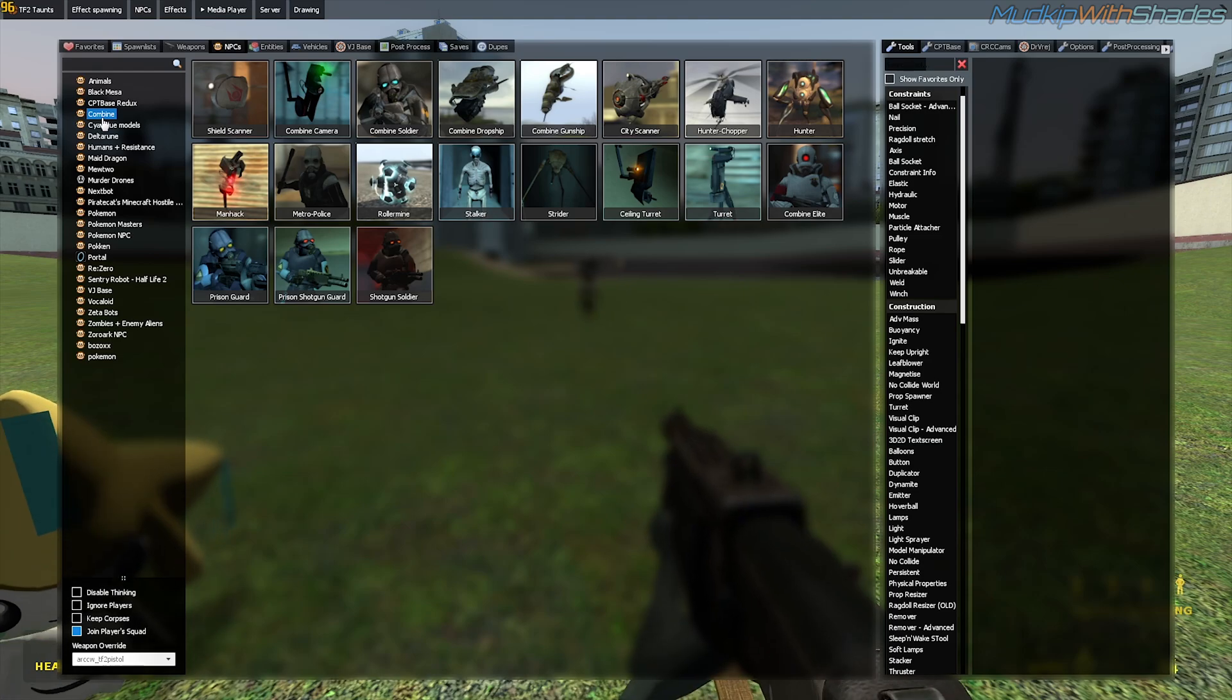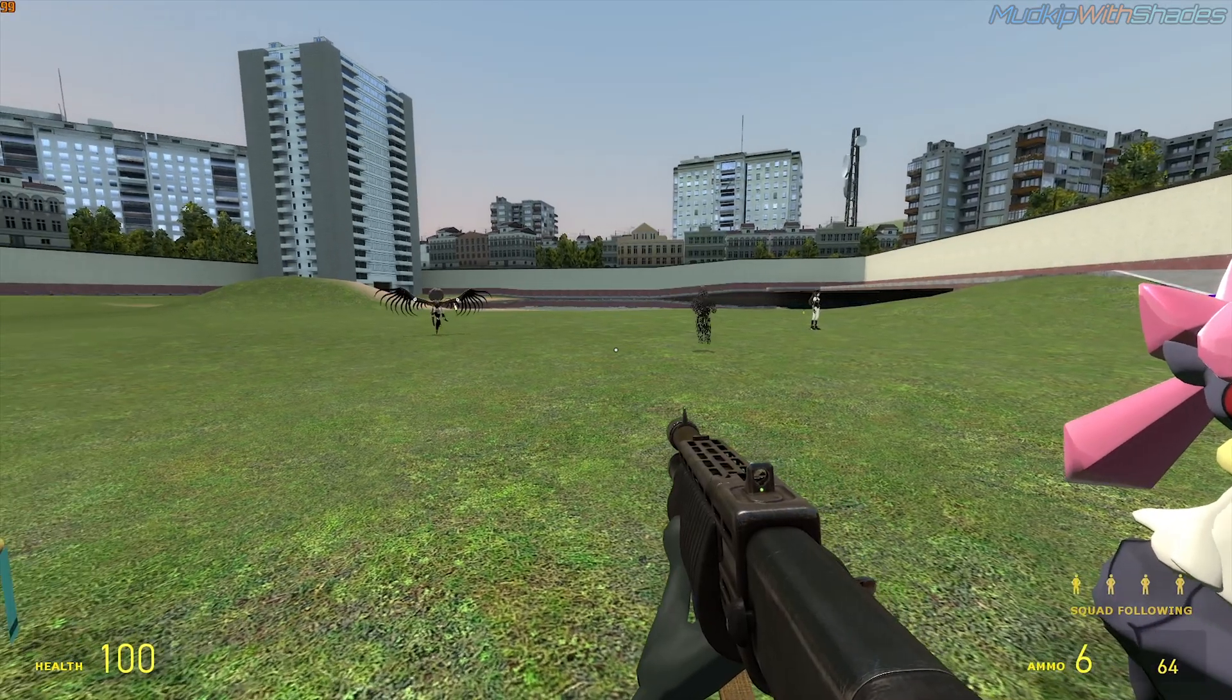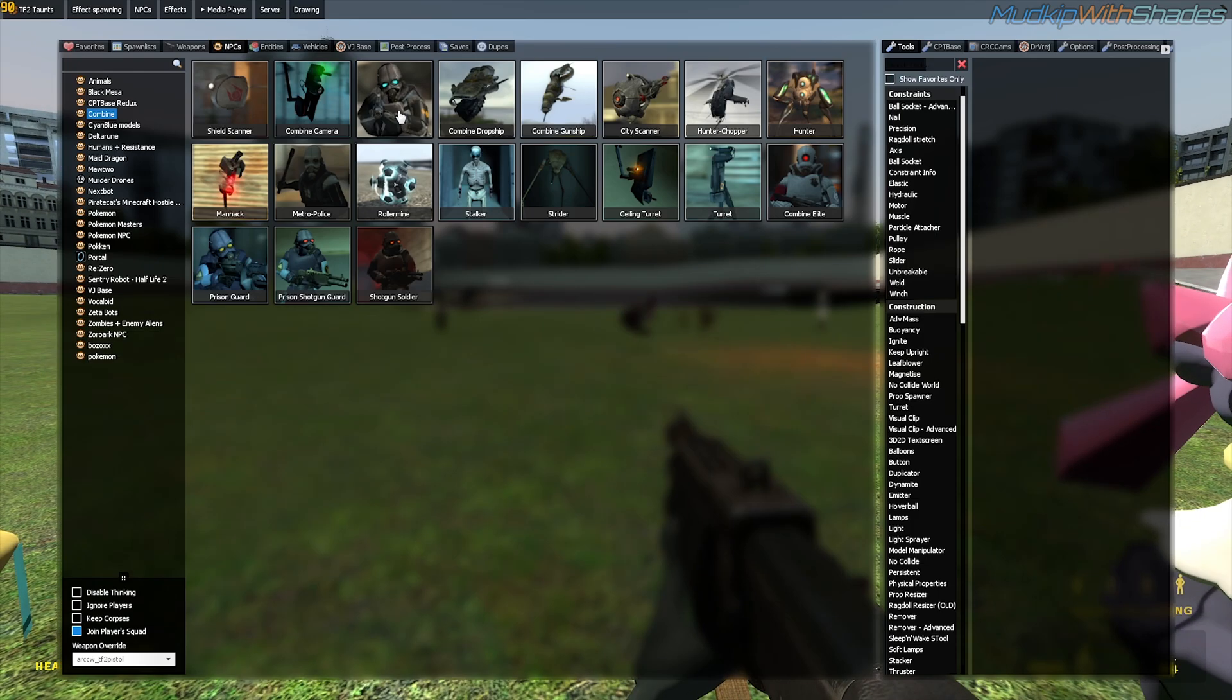Alright, so let's spawn some Combine Soldiers. Oh dear, I think the game crashed. Wow.